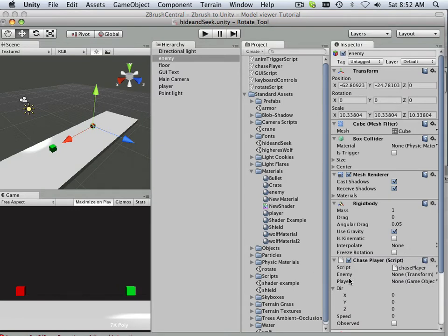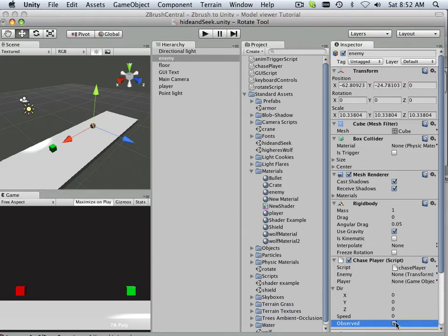Alright, now it's asking me for enemy, player, direction, speed, and observed. I want to turn on observed because that's just how it is — it must be observed. Later on, we're going to trigger this with an if statement and leave observed on all the time.